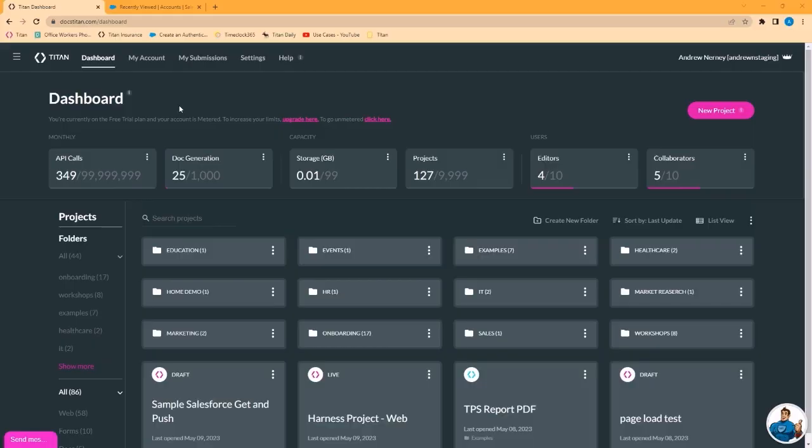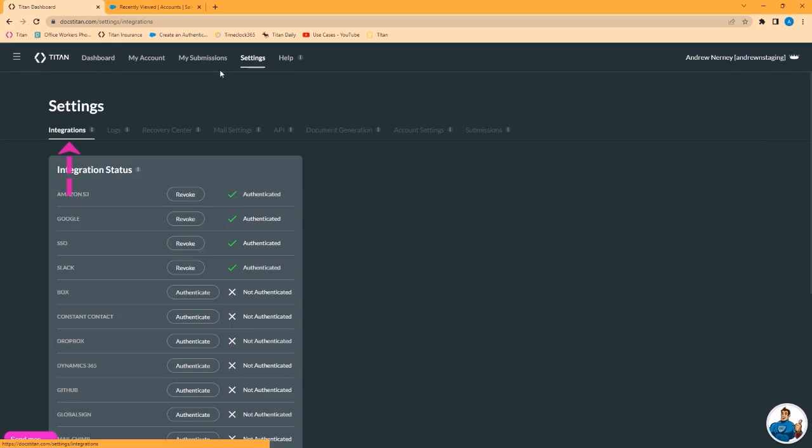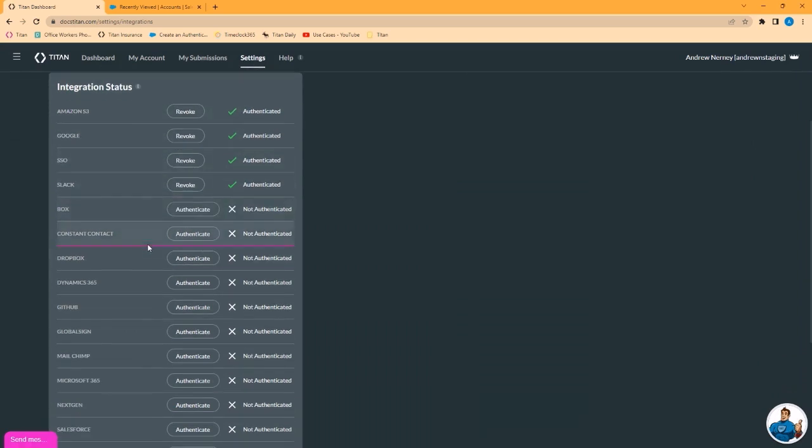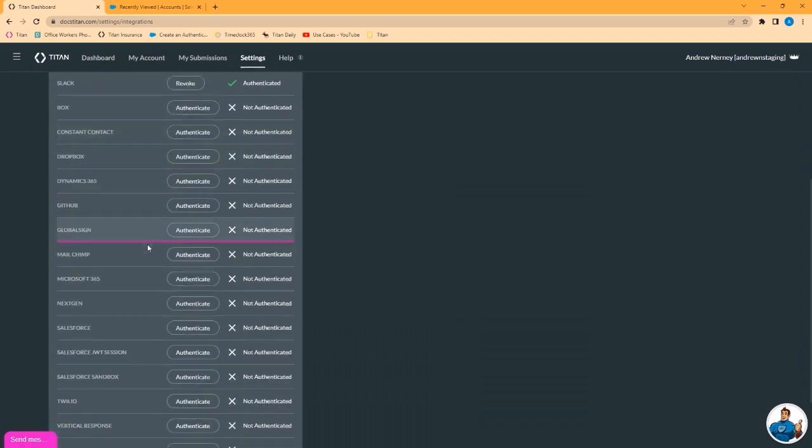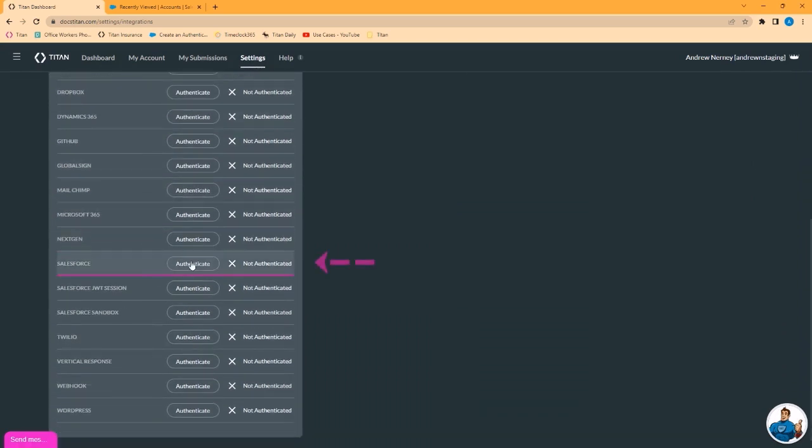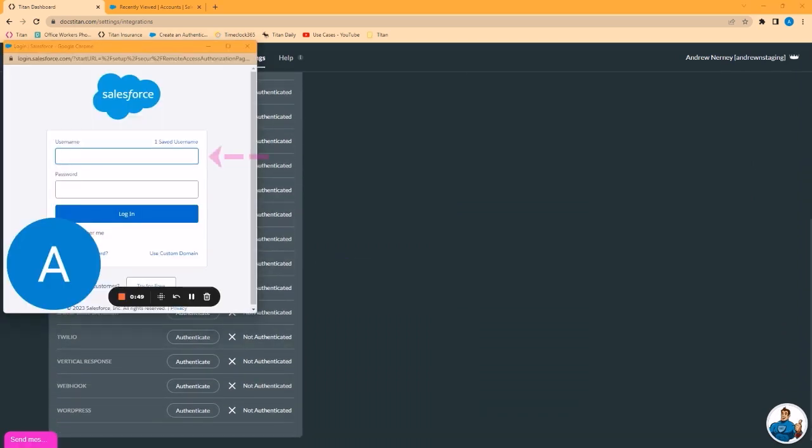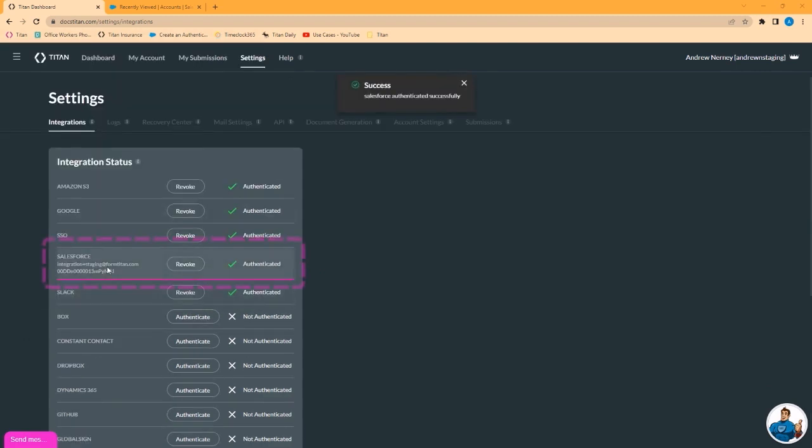To set up the integration from your Titan Web dashboard, go to Settings. From here, go to the Integrations tab, scroll down until you find Salesforce, click Authenticate, and put in the username and password of your integration account. Log in, and that is successful.